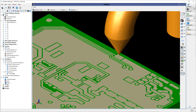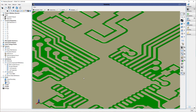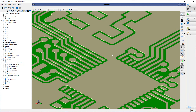Let me zoom out and show that I've basically just placed these components at the end of these traces. This is not necessarily a real design — I've just placed these components here to demonstrate the new rated voltage and rated current feature.